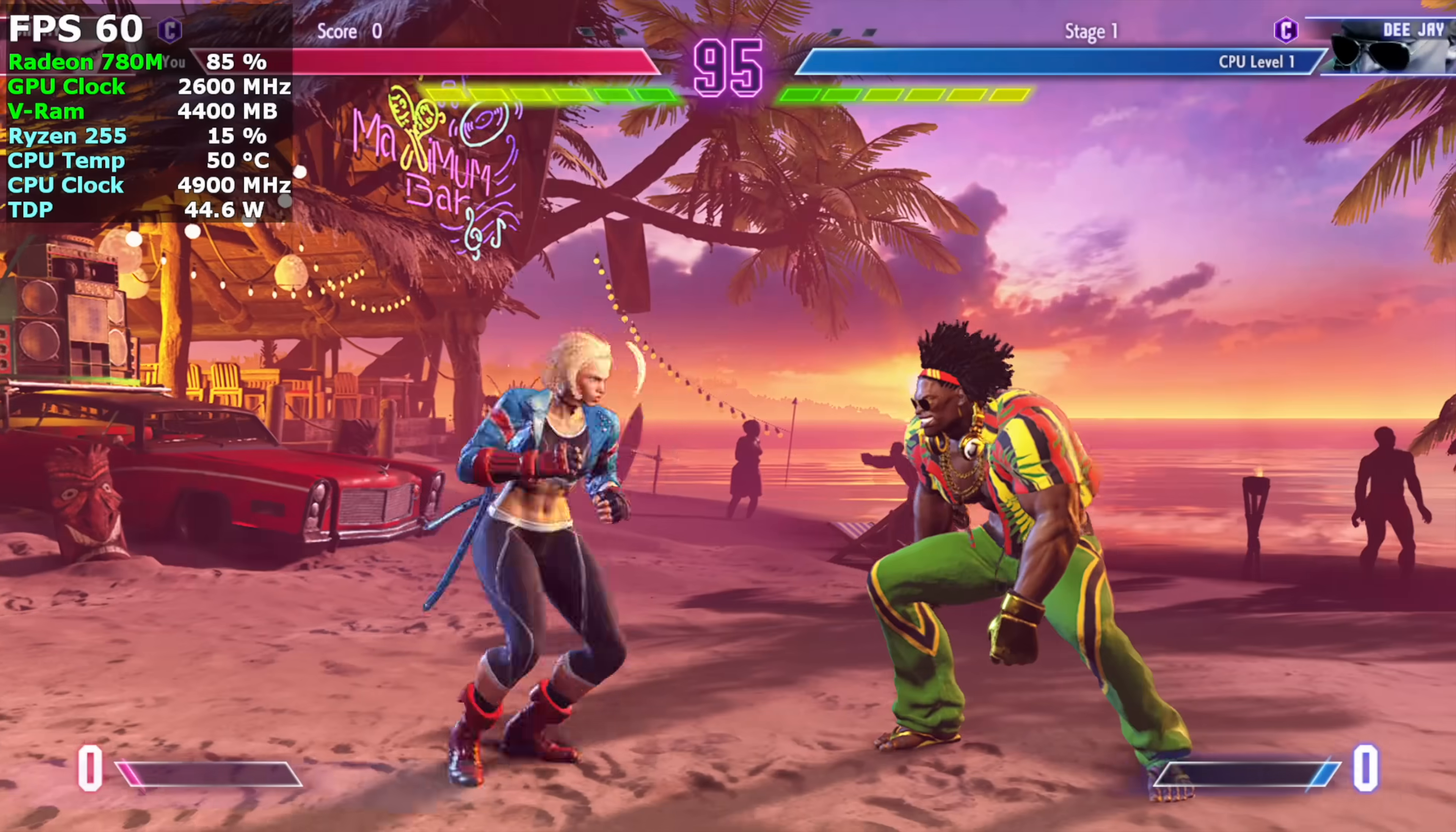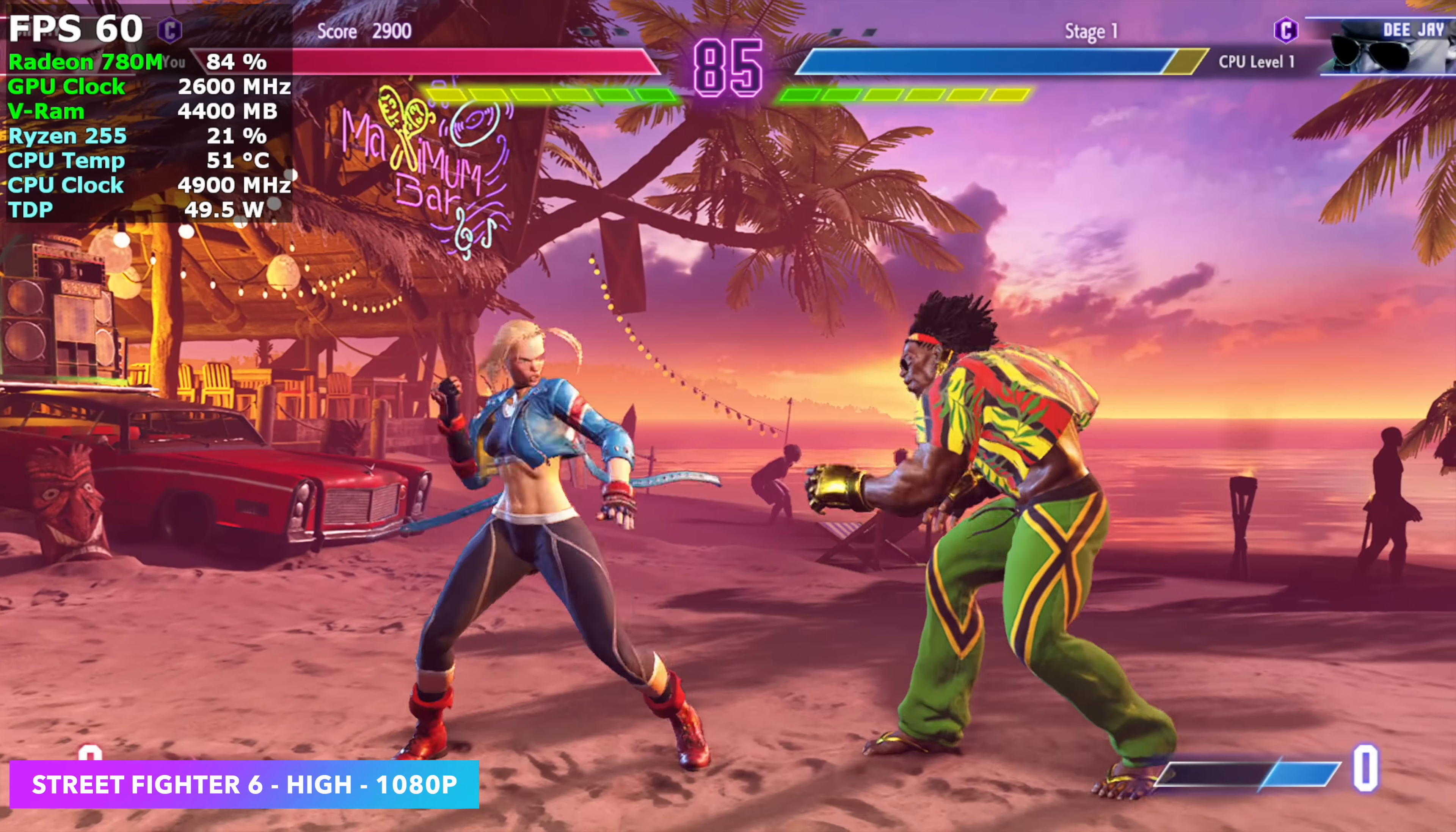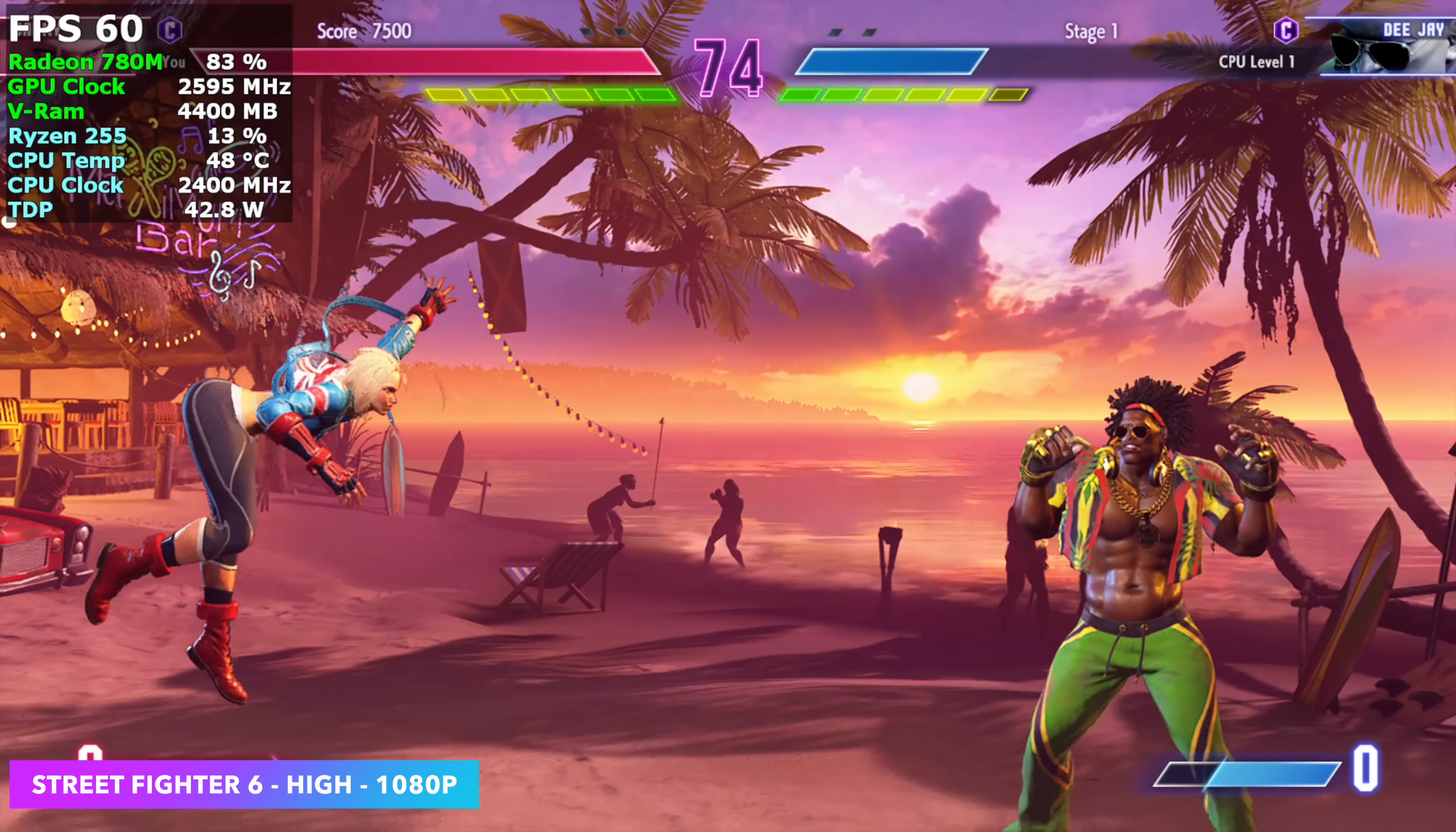I also wanted to throw one fighting game in - Street Fighter 6, high settings, 1080. Really good performance. And this is one that I've always had a really good time with on IGPUs. Tons of settings to mess around with. Usually we go to medium with it on an IGPU, but with this setup at a 65 watt TDP, we're able to run this at 60 FPS, high settings, 1080.